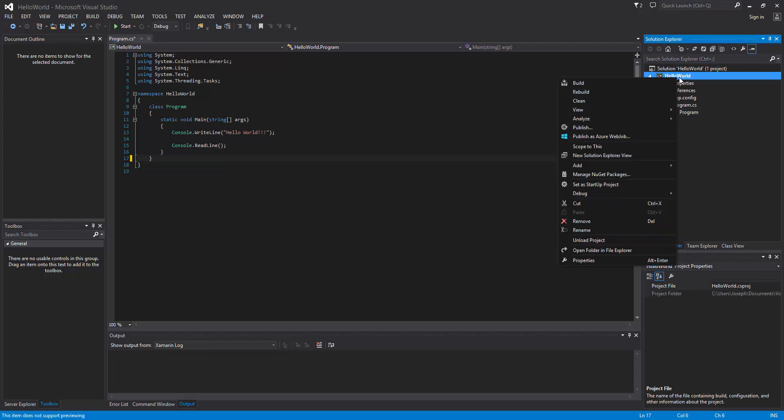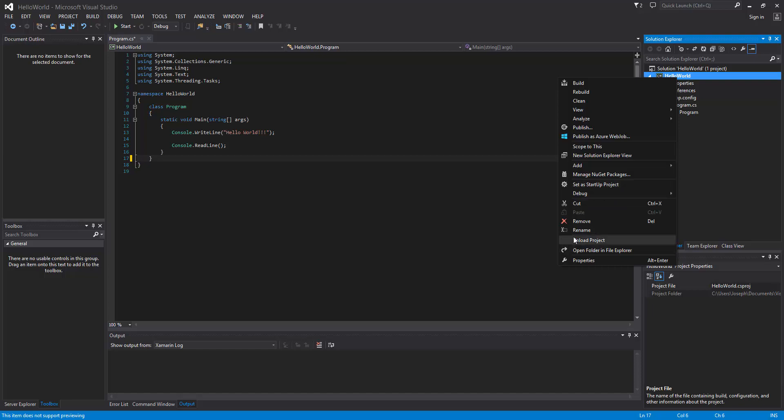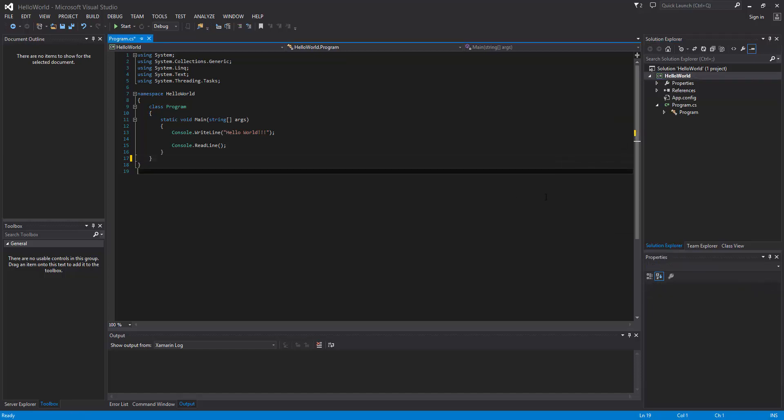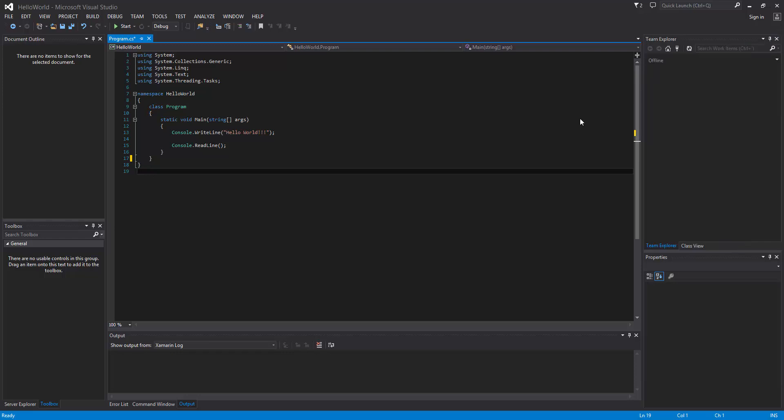...our stuff, such as if you right-click we can rebuild, clean, build, and we can do a lot of other stuff like set a start project, delete, rename. So a lot of the action happens here in the solution explorer. And if for any reason you don't have it, say if it's gone for any reason, then the way you can get that back...